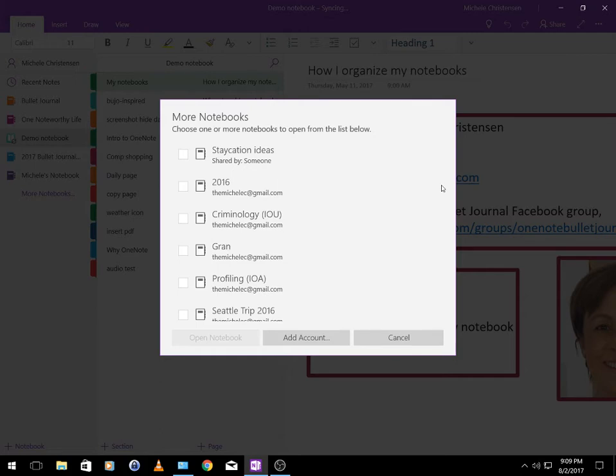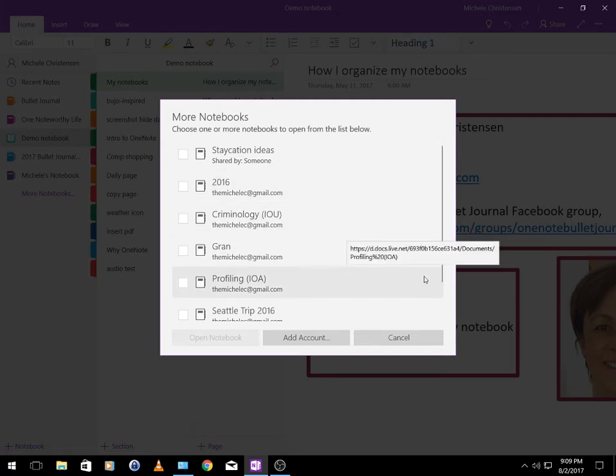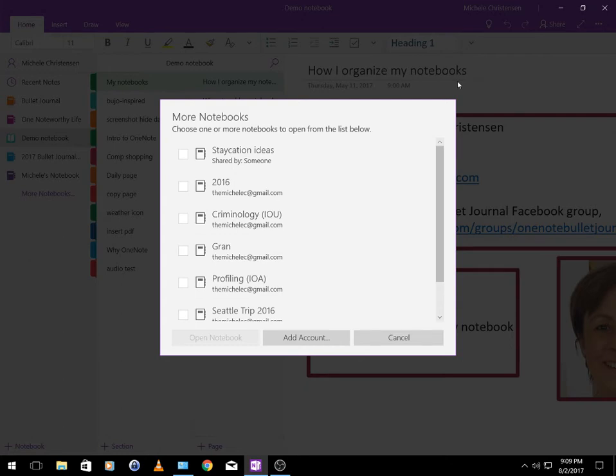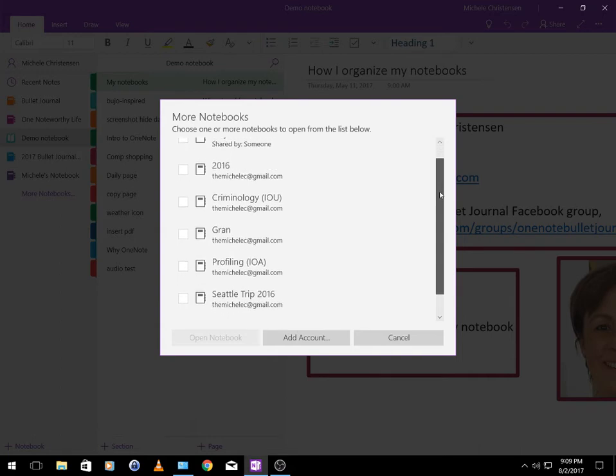Now the next notebook down is called Criminology and that's just from an online course I took. It's a hobby and interest of mine. I'm into forensics and crime and that kind of thing. This Criminology notebook as well as the one that's two down called Profiling is the classes I took online. This one in the middle here called Gran is a family member and we use this to keep track of certain things relating to that person.